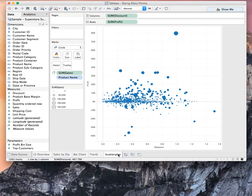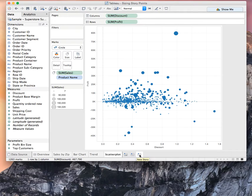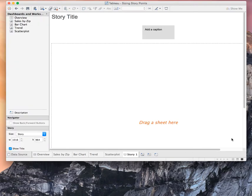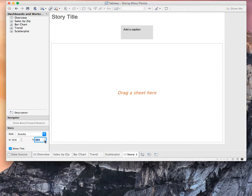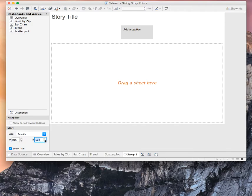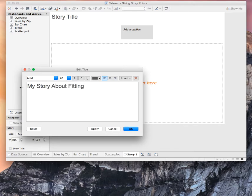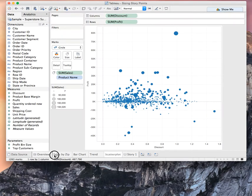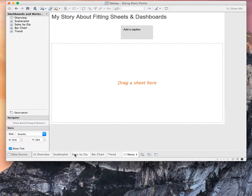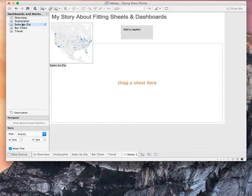Alright, so now let's say we want to take these different sheets and we want to put them into a story. So I'm going to go ahead and create a new story, and you'll see this is already too big for my screen, so I'm going to maybe shrink it down a couple of clicks. Maybe that's the size we want. And I'll give it a title, and I'll call this my story about fitting sheets and dashboards. And the first thing we want to do is we need to just start dropping things in here on our story.